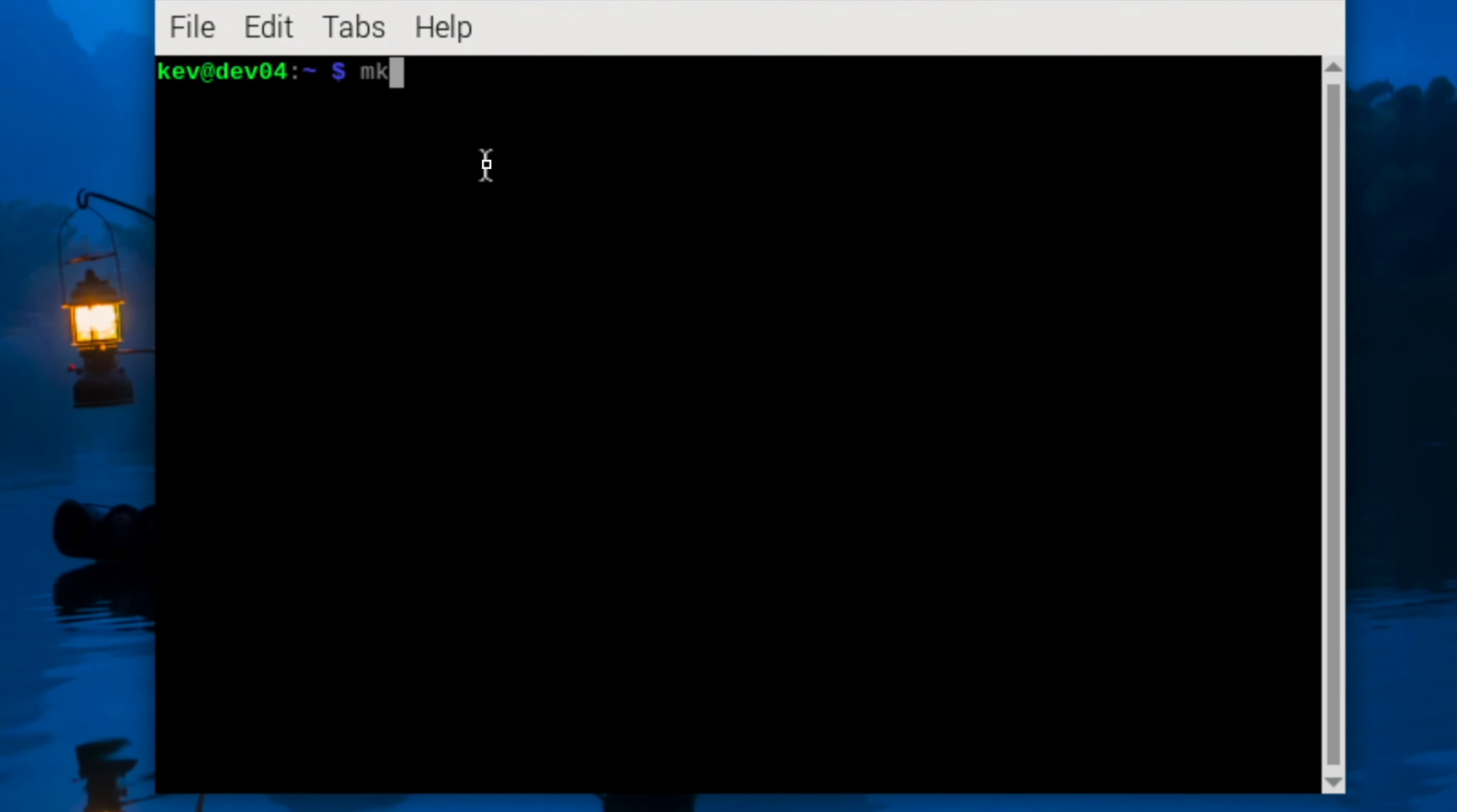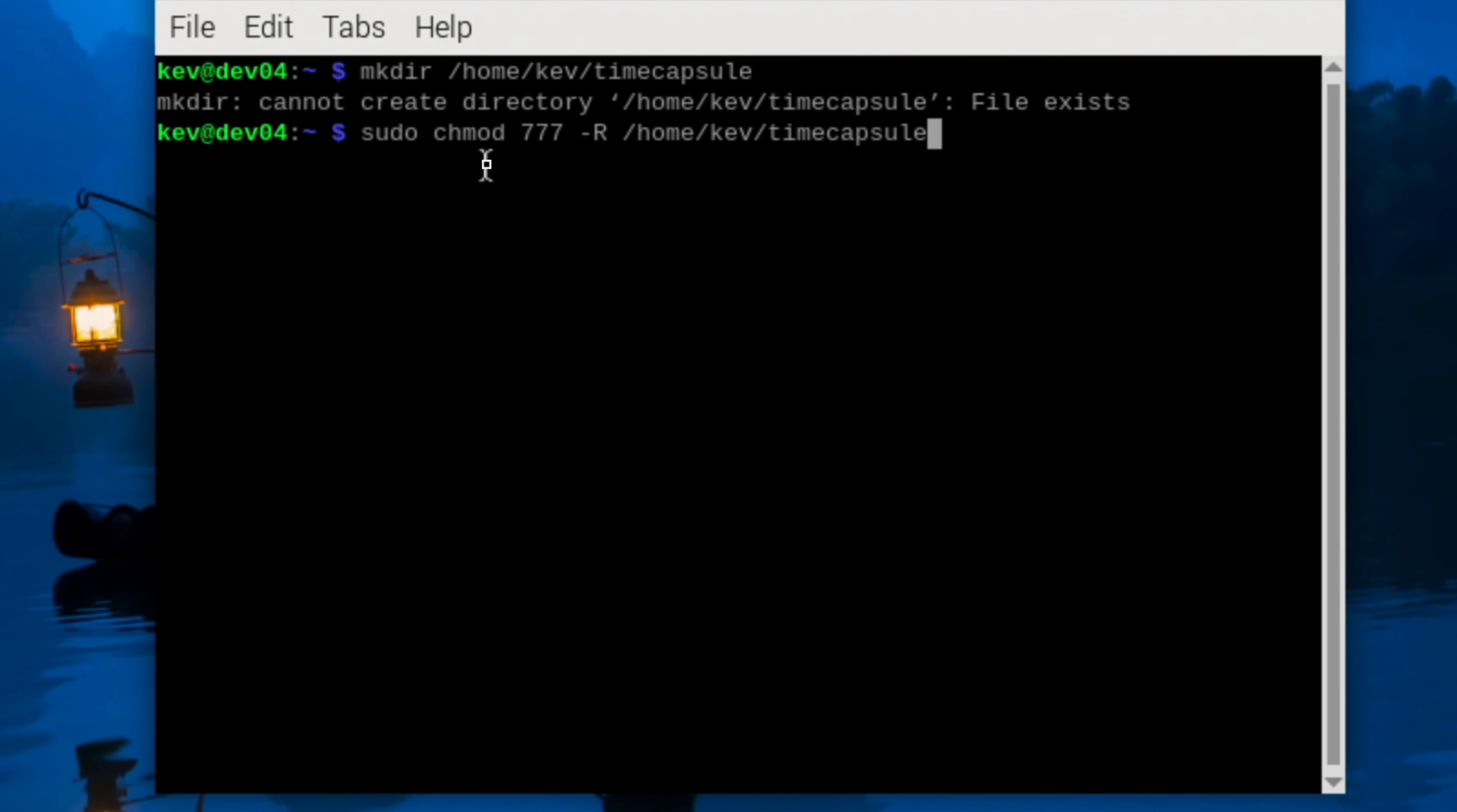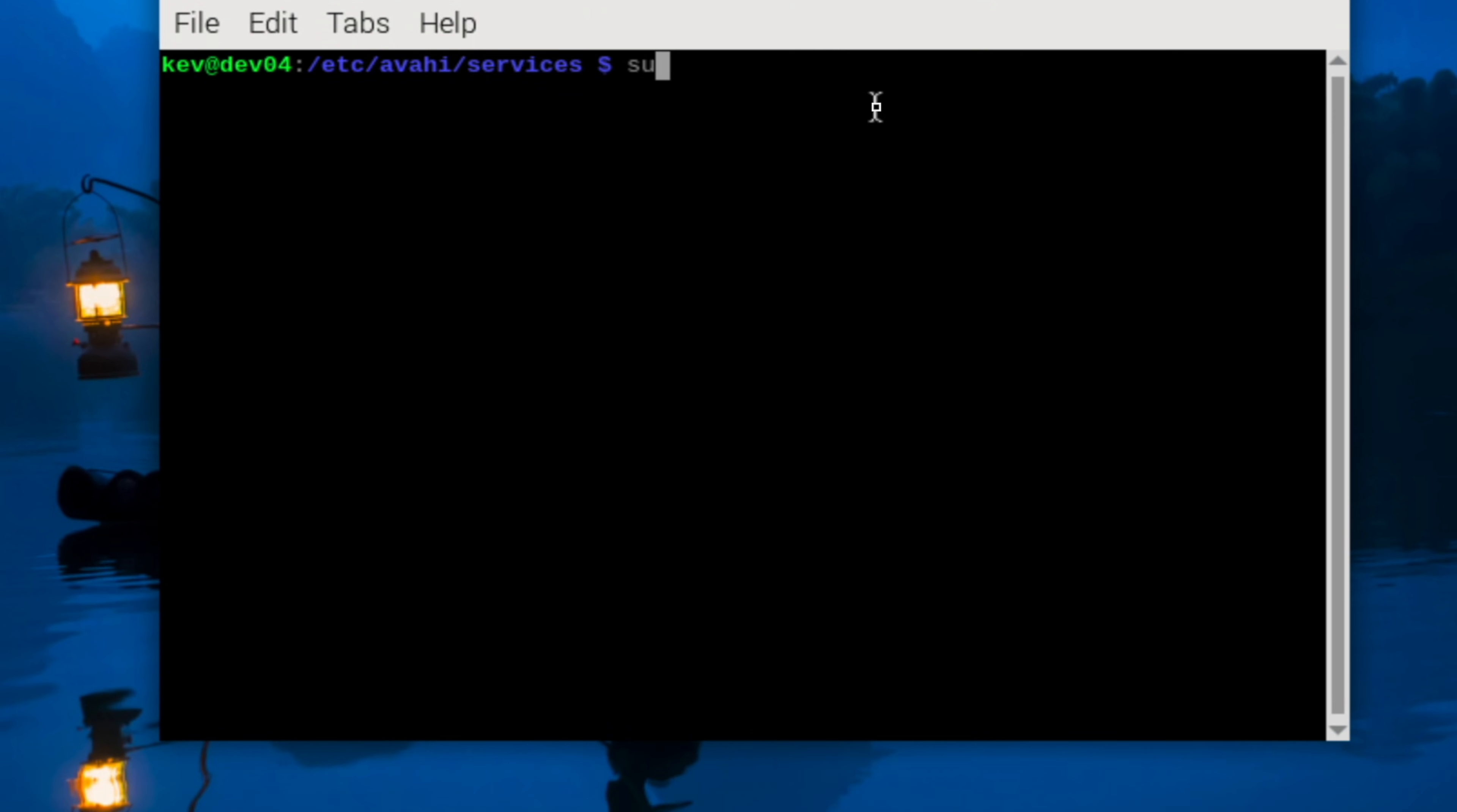We also need to create the folder itself. To do this we do mkdir which is make directory /home/kev/timecapsule. I've actually already got this one created so it's going to complain about that. Then we do change mode, so sudo chmod. This will change the file permissions. 777 -R and then the path again /home/kev/timecapsule. We can now restart those two services, so sudo systemctl restart samba and avahi-daemon.